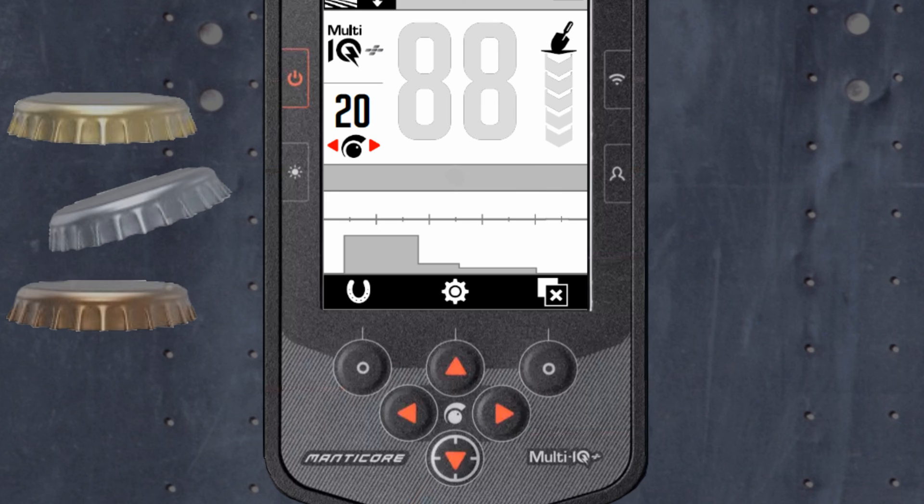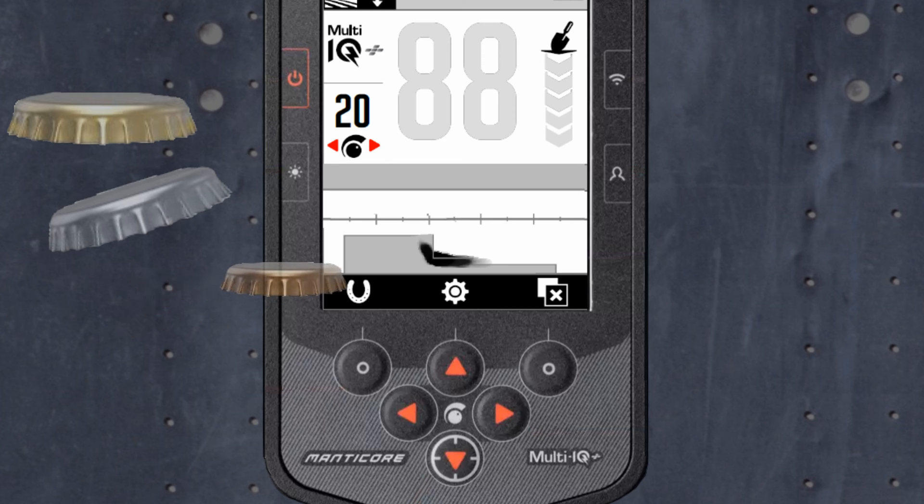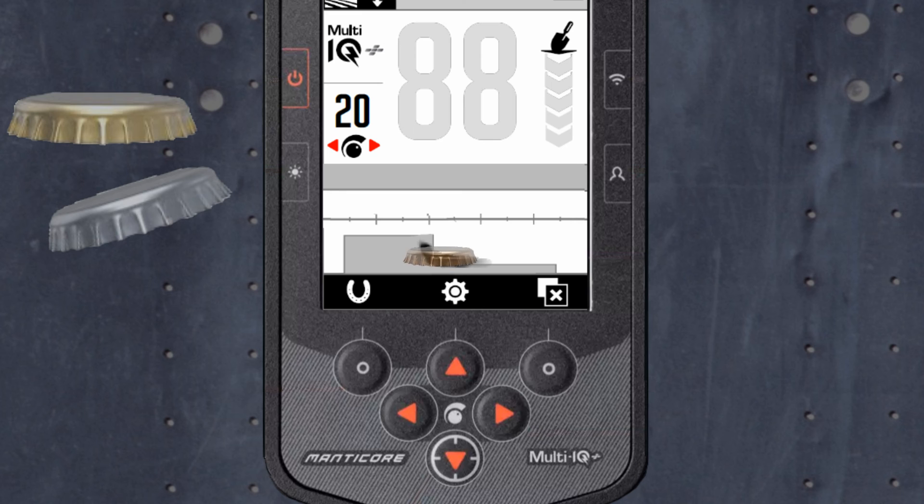More complex targets that have ferrous and nonferrous properties, such as bottle caps, will appear further from the center line, but orientation will affect its target trace.